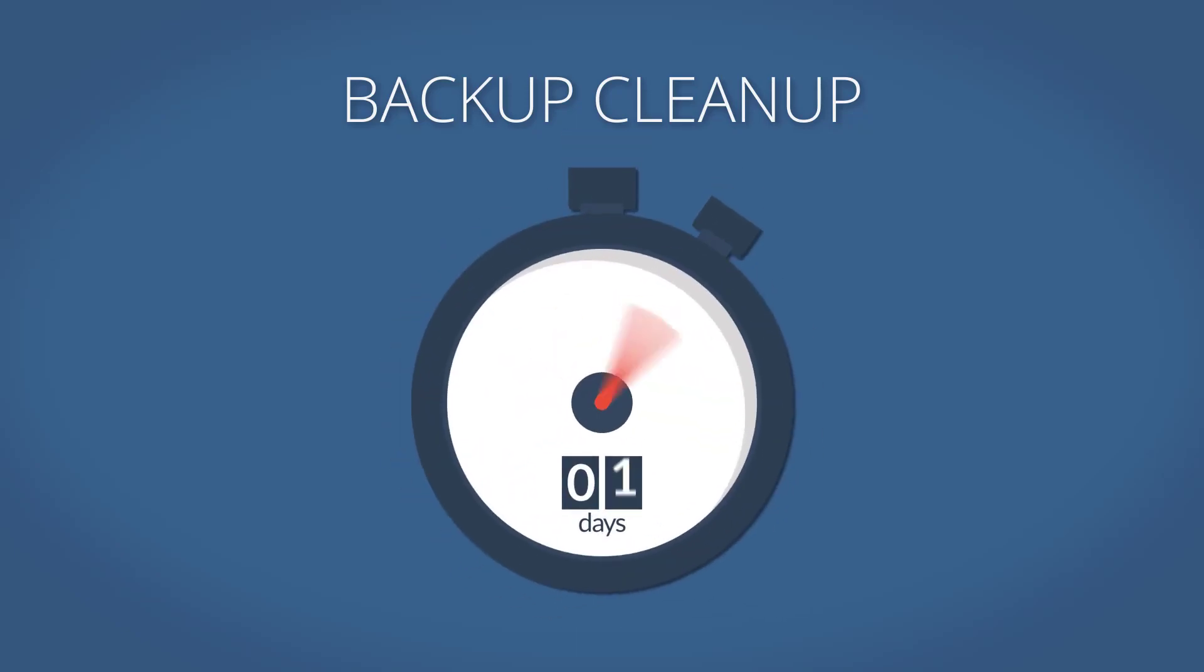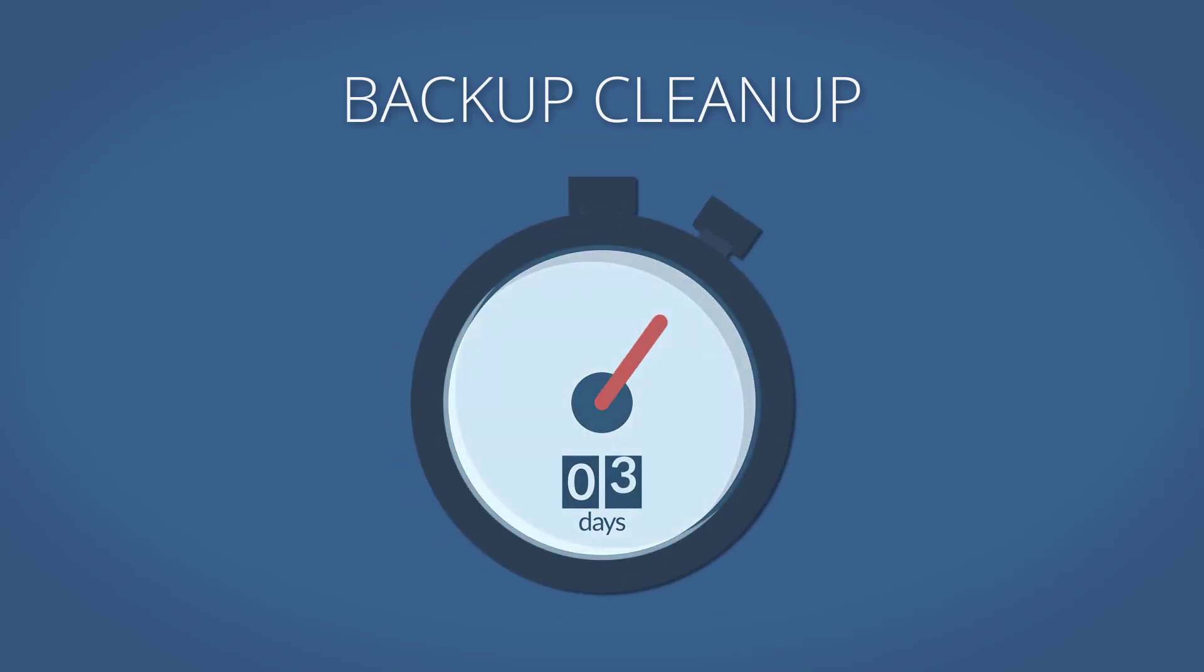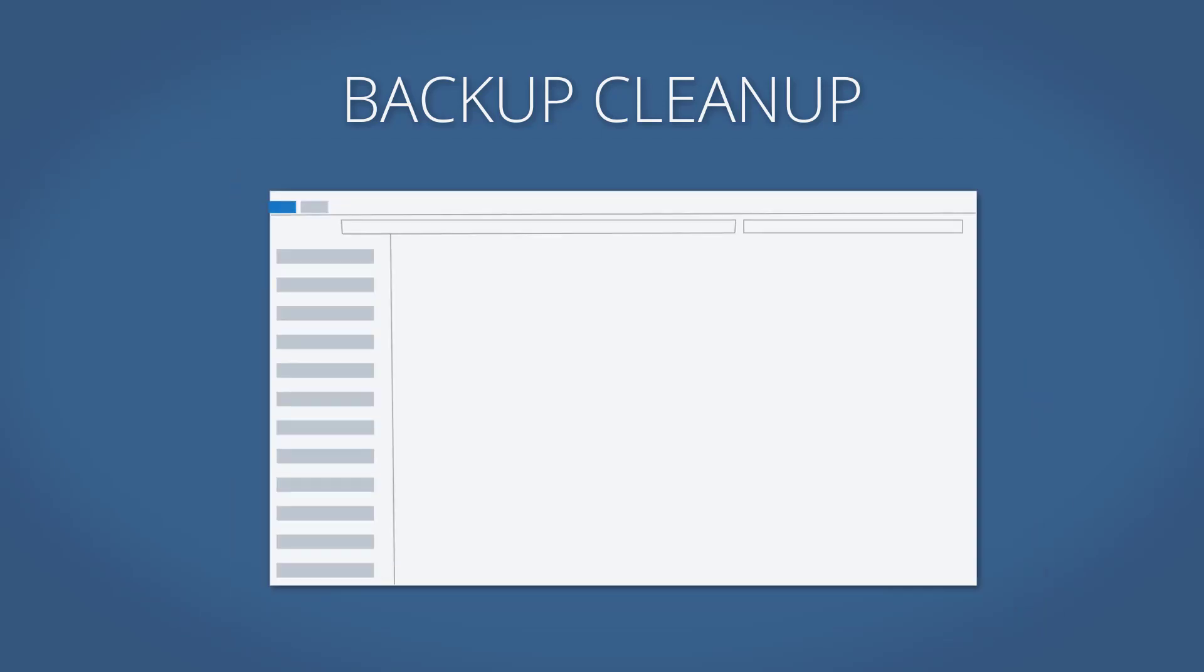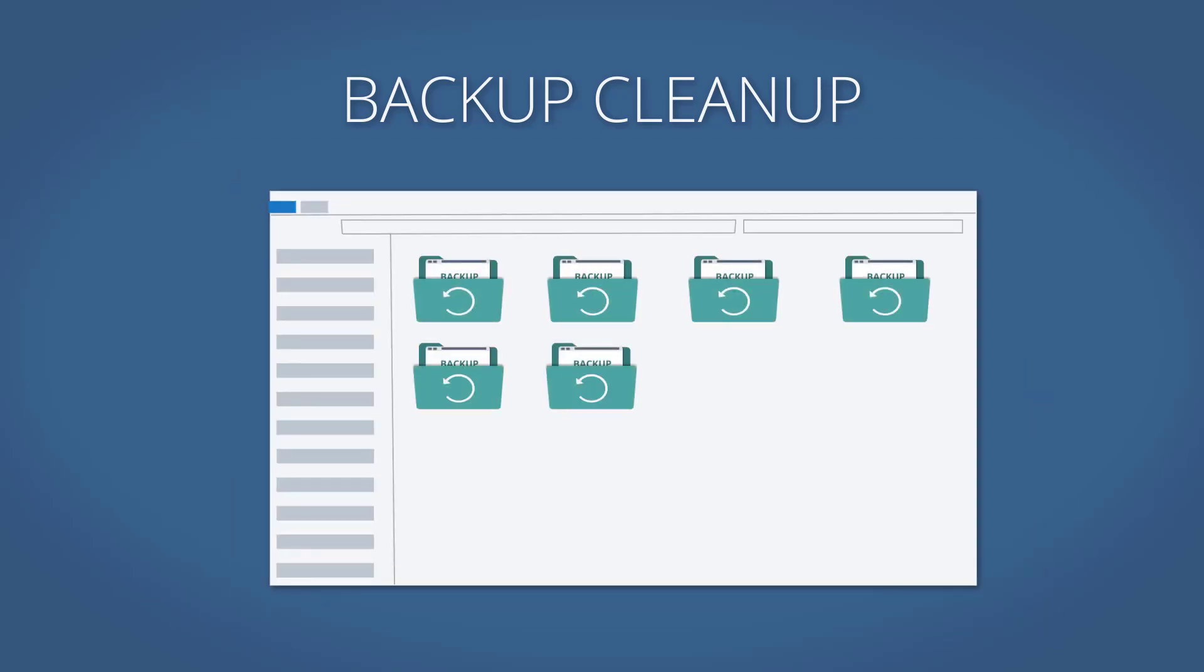Backup cleanup can be set to execute at a certain time since the backup was created, or when the number of backup images exceeds a certain number.